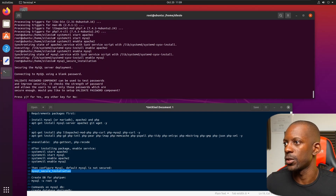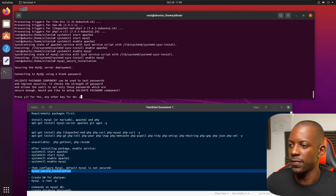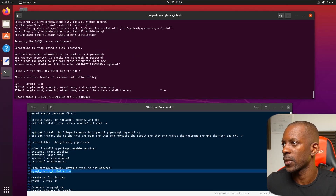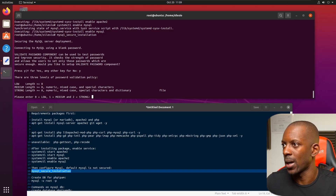Now I'm going to secure MySQL. It's going to ask for a couple of prompts. I'll validate the password and select the password validation policy — I'm going to select option one, which is medium.